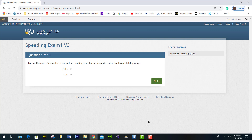This is question number one, and it is on speeding. You have to read it and watch the video and answer the question. At 41%, speeding is one of the five leading contributing factors in traffic deaths on Utah Highway — that is true. So you click true and then continue.